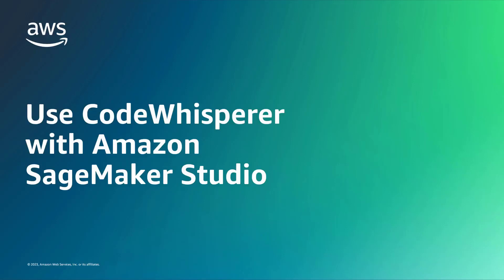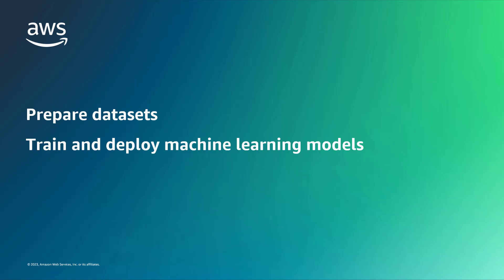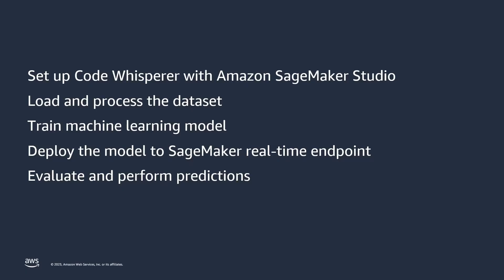In this video, you will see how to use CodeWhisperer with Amazon SageMaker Studio. With the CodeWhisperer AI coding companion, you can efficiently prepare your data sets, train and deploy machine learning models, and monitor model performance. Before we begin, let's quickly go over what we'll complete in this demo.